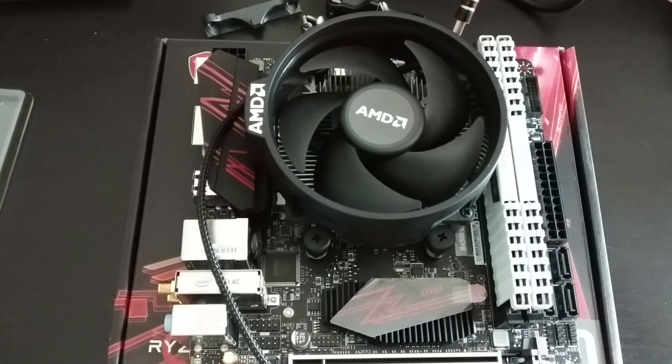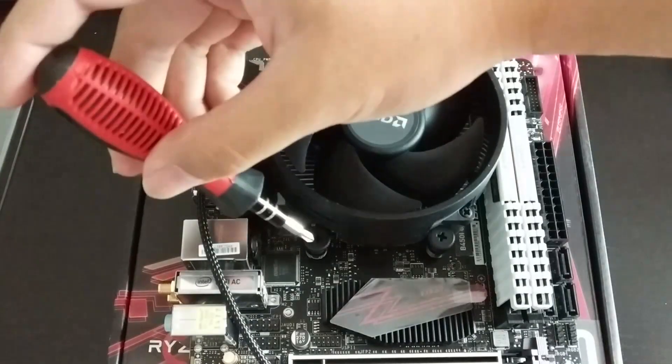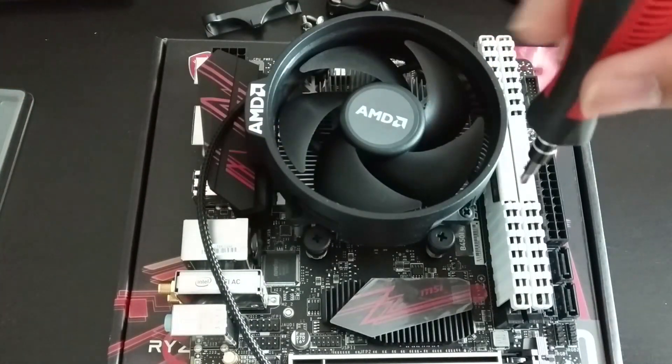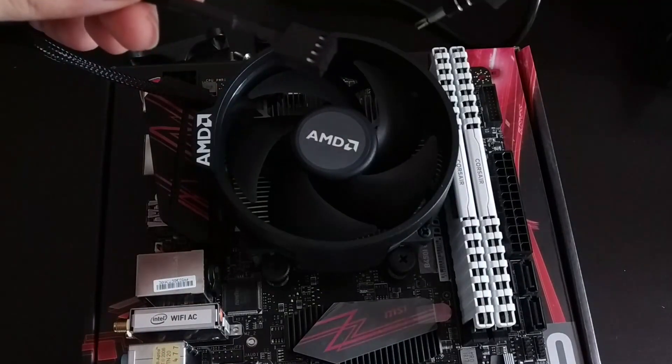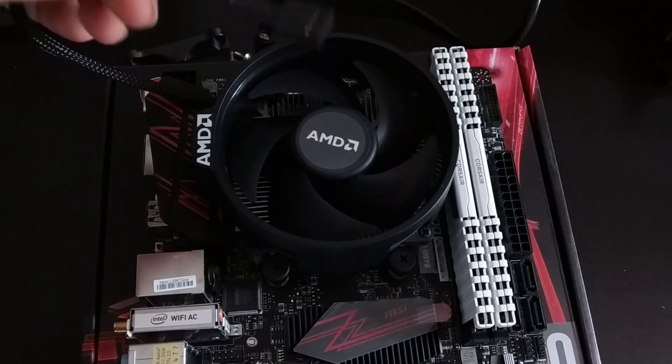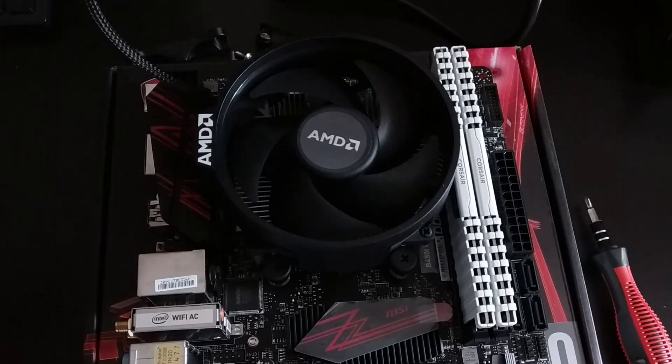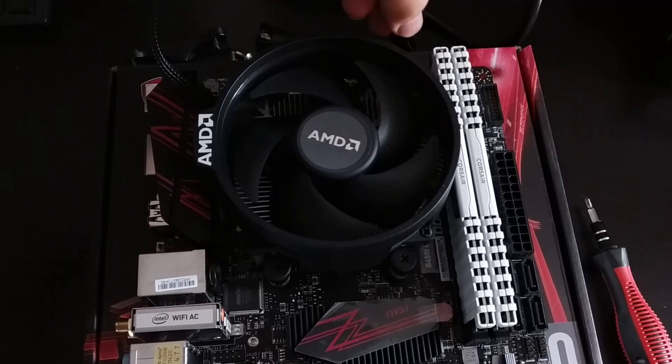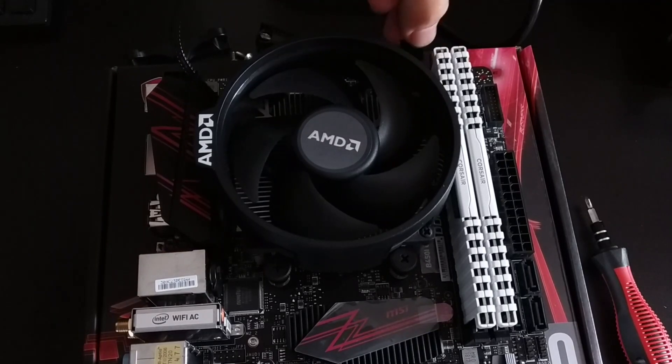Once the cooler is aligned tighten the screws in diagonal order as I'm pointing with my screwdriver on the screen. Do 3 to 4 turns for each screw and move on to the next one across. Now plug the fan power cable to the CPU fan header. Some other boards may have multiple fan headers so make sure you plug to the correct one.